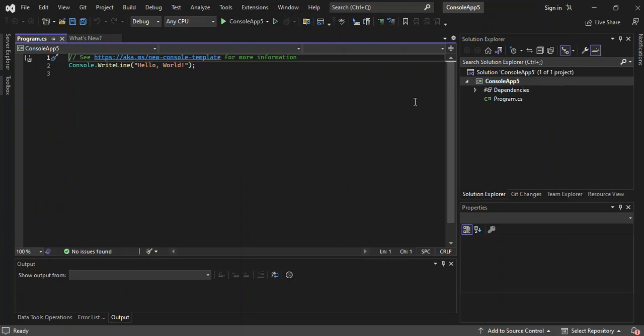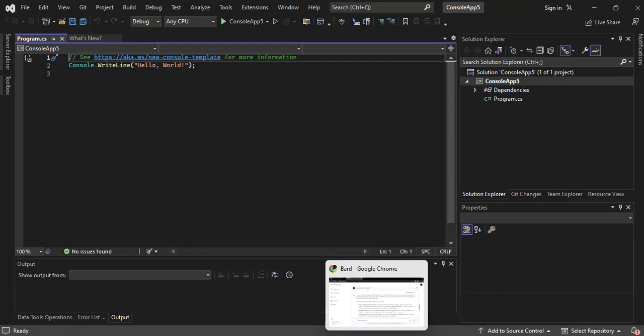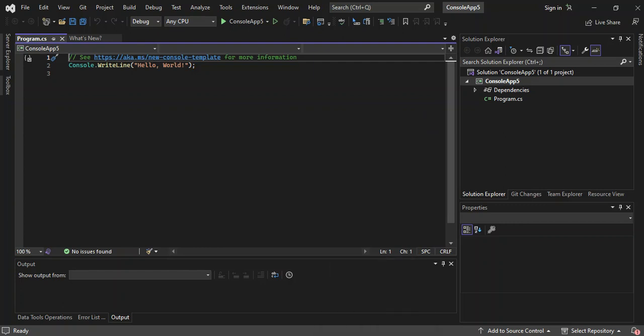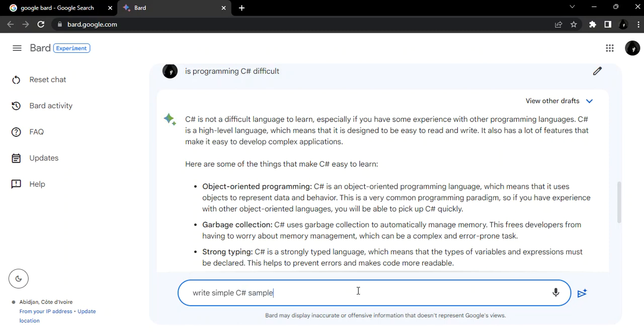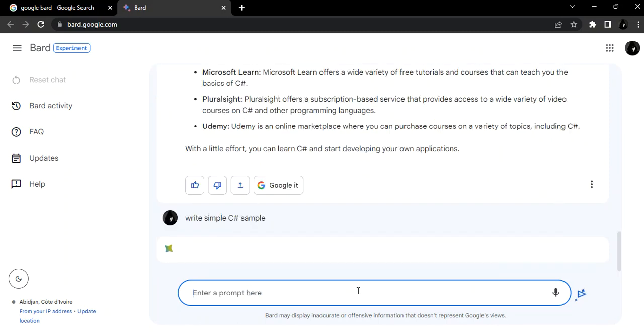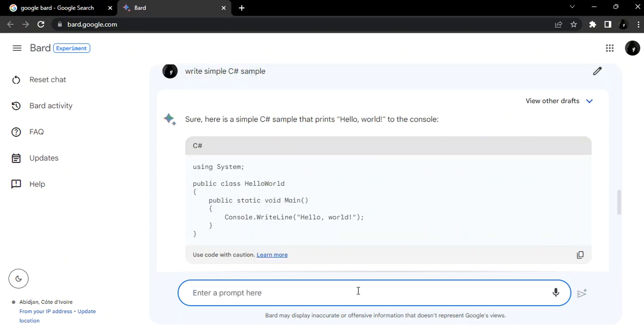Let's go back to the browser and let's tell Bard to write a simple C# sample. As you can see here, we've now got a very simple C# sample. So let's copy it.